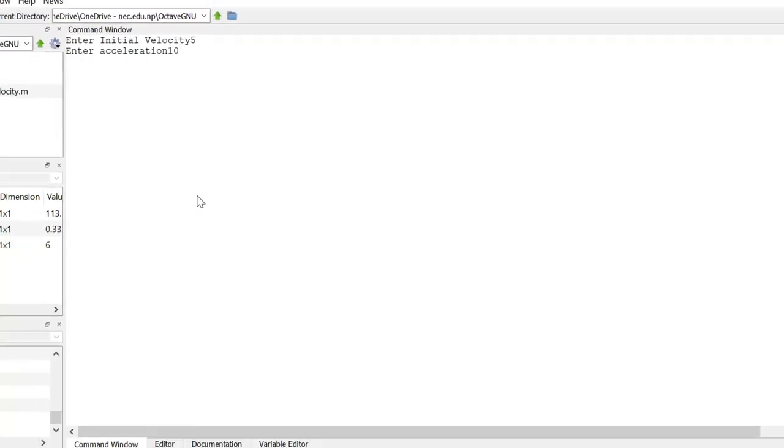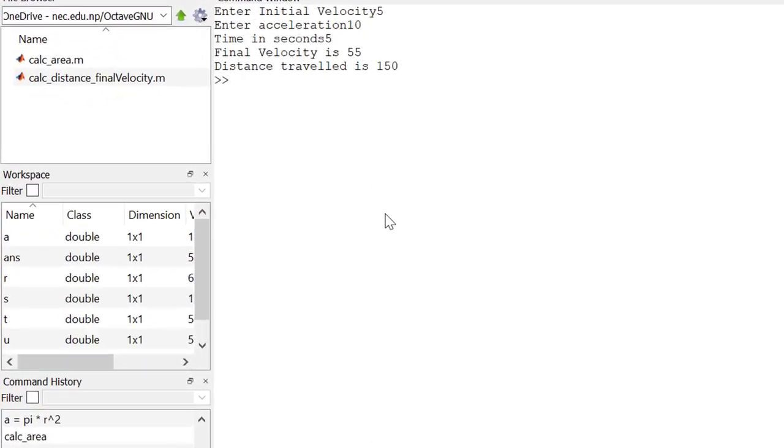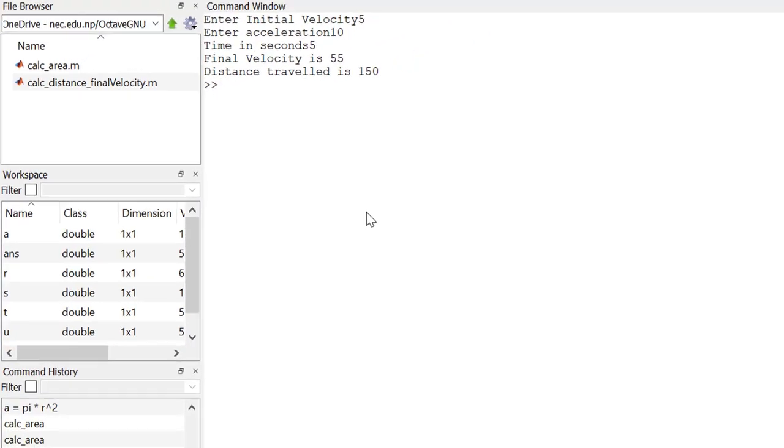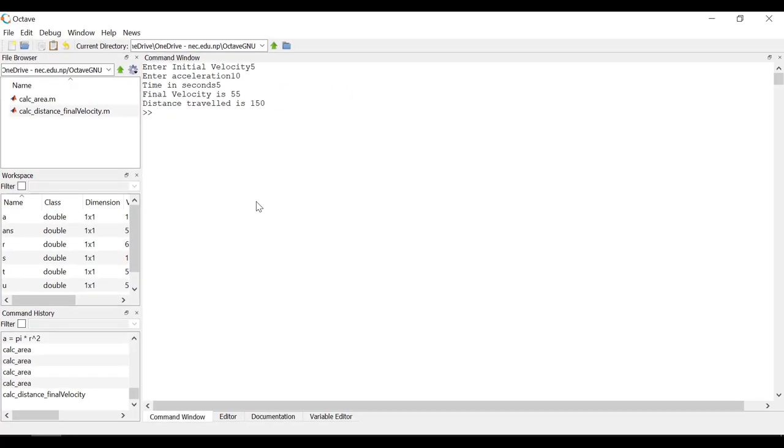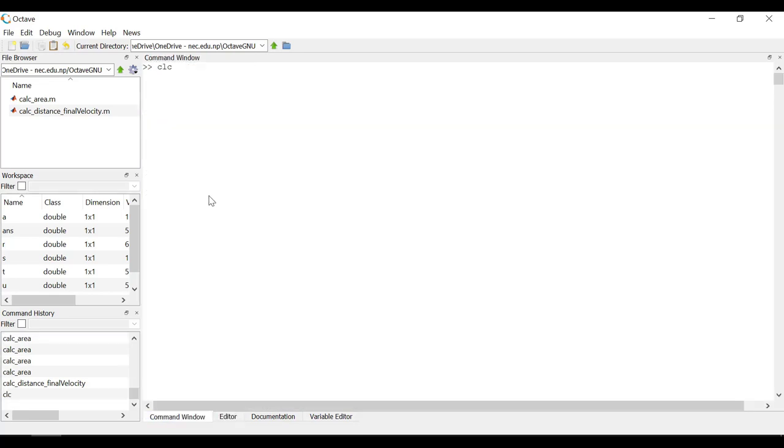Here, whatever number you inputted will be the value of u. You can also check within the workspace that the values that I have inputted have been assigned to u, t, and a. I will modify the placements of it within the code so that it will look more intuitive.